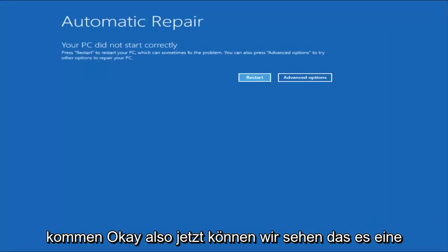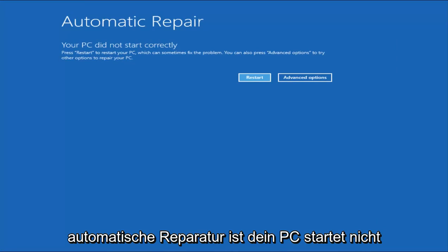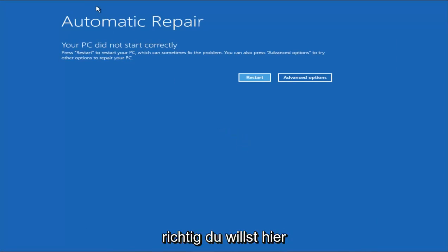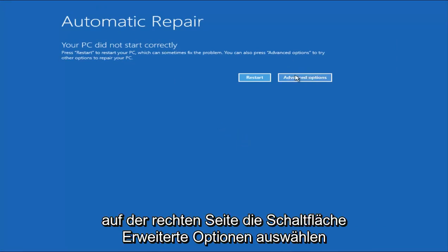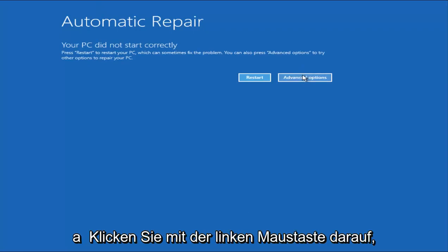Okay, so now we can see it's this automatic repair. Your PC did not start correctly. You want to select the Advanced Options button on the right side here and left-click on it.